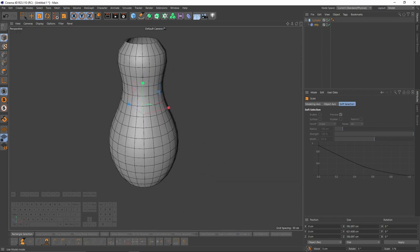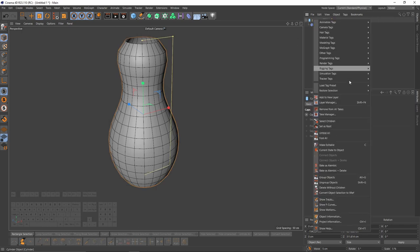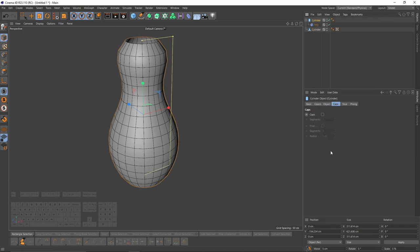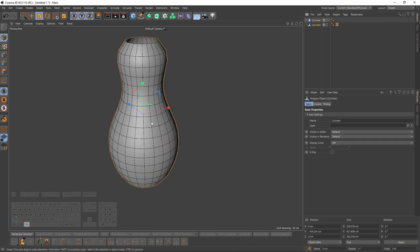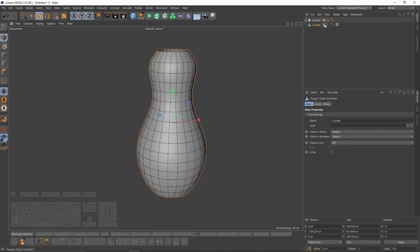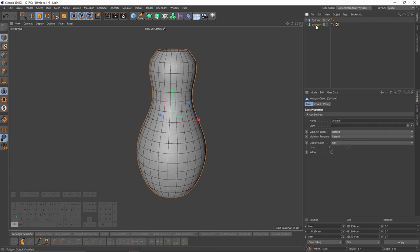Let's switch to model mode, right-click on the cylinder, and say 'Current State to Object'. You can either delete or hide that — let's just hide it for now. I will also duplicate that cylinder and rename it 'I reference' because I will use that later, but for now let's turn that off.